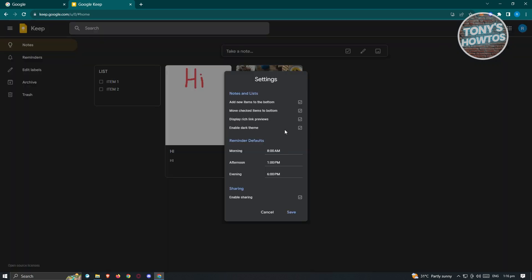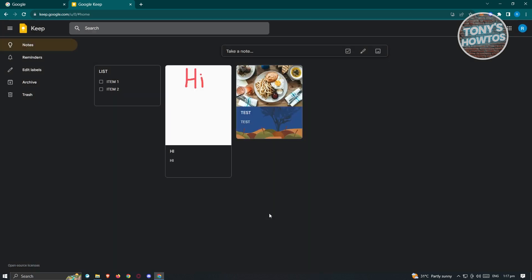Let's go into Settings. As you can see, there are a few settings you can change here: Add new items to the bottom, Move check items to the bottom, and Reminders by default and Sharing if you want to enable that. You can enable or disable these settings as needed, but for now let's keep the default settings.